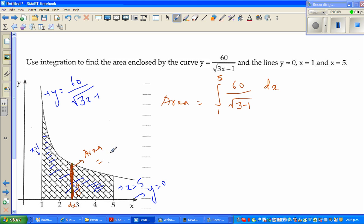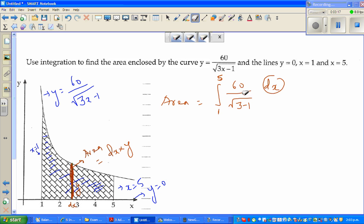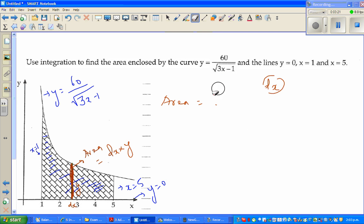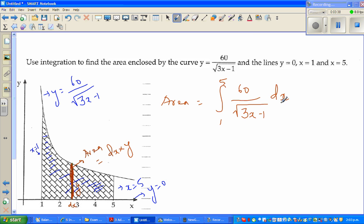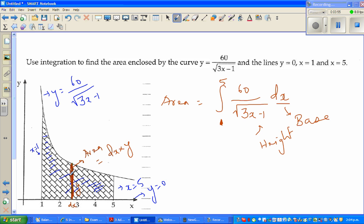The area of this rectangle is base times height, which is dx times y — dx is your base and y is your height. You should understand the intuition behind it; you can do it mechanically, but if you don't understand what we're doing you won't enjoy it. When integrating between 1 and 5, you're adding up all the infinite rectangles between 1 and 5.